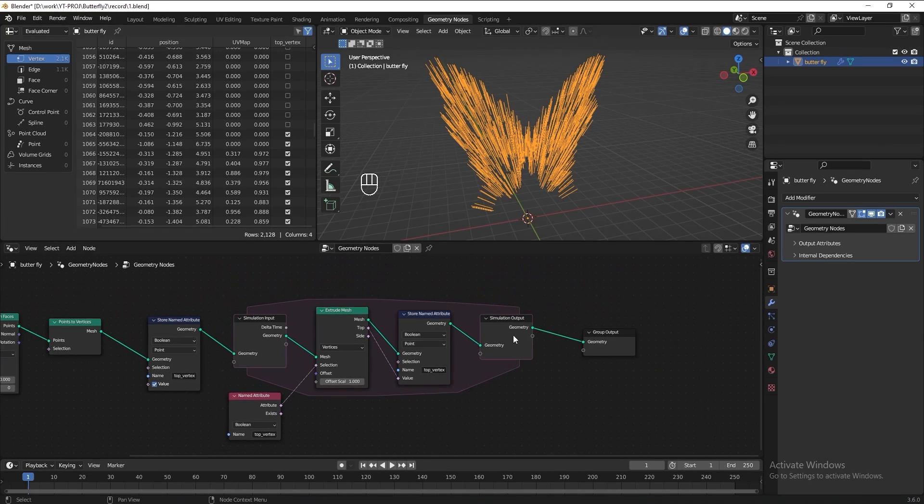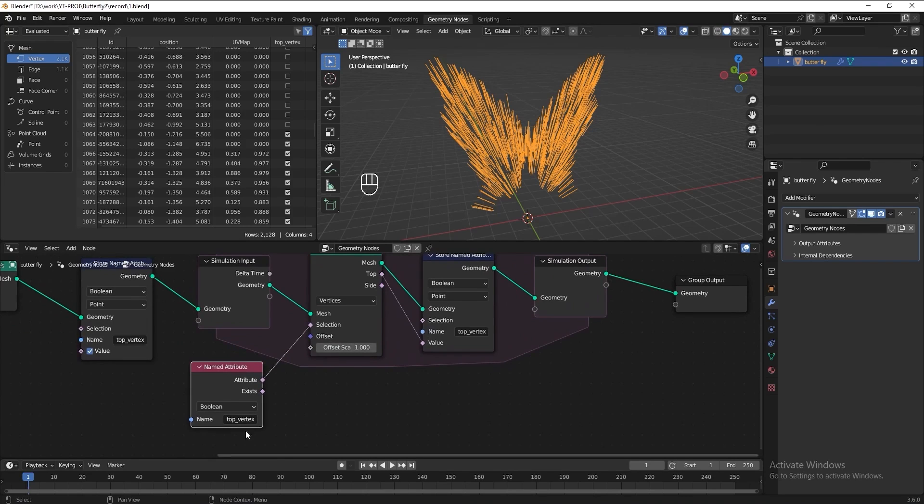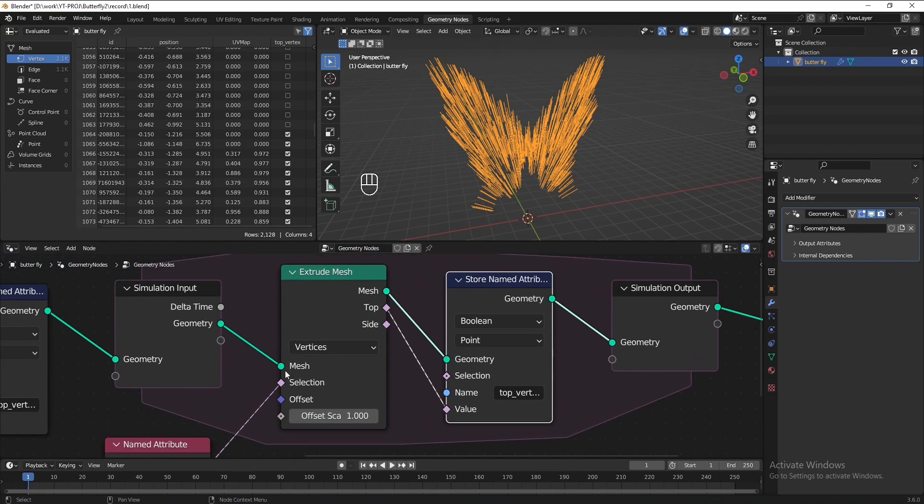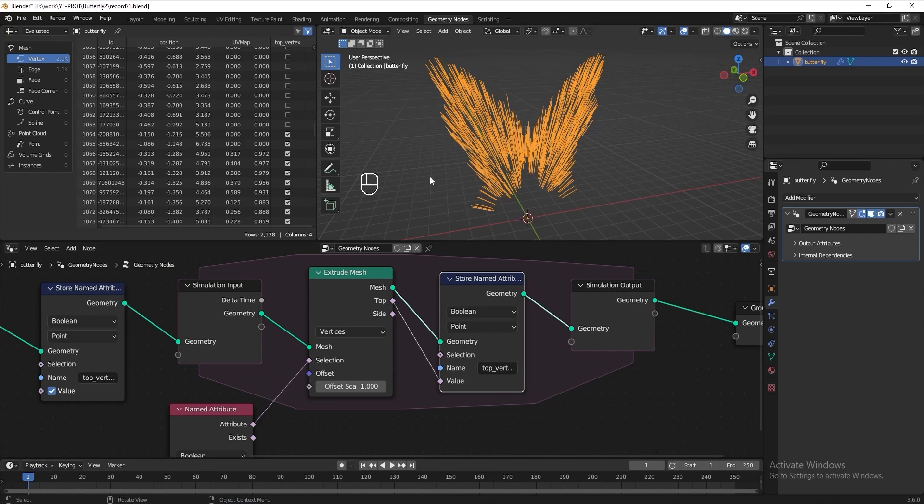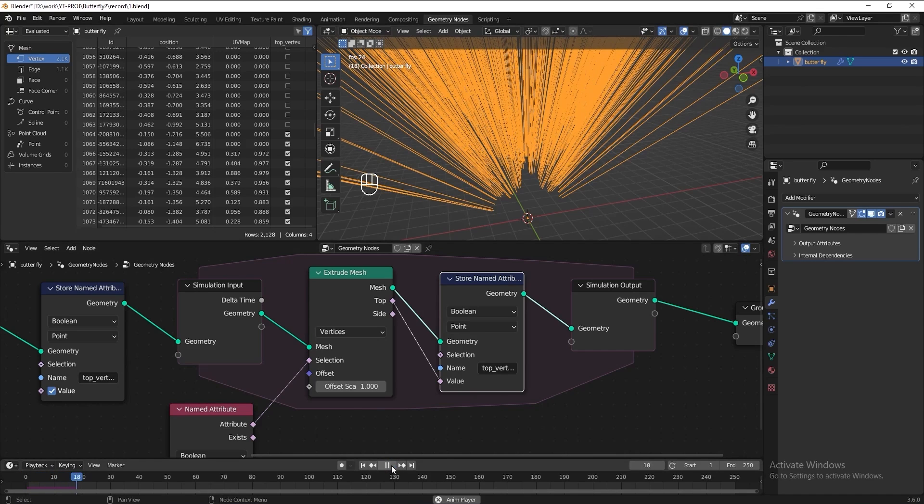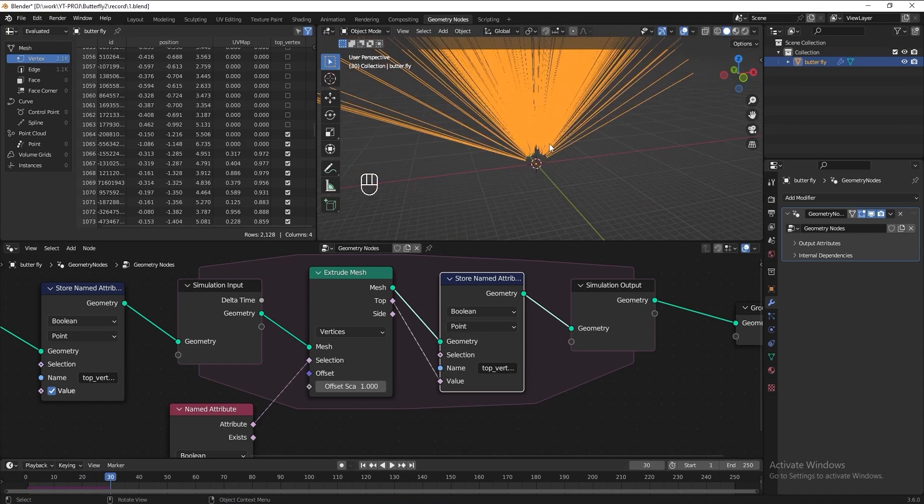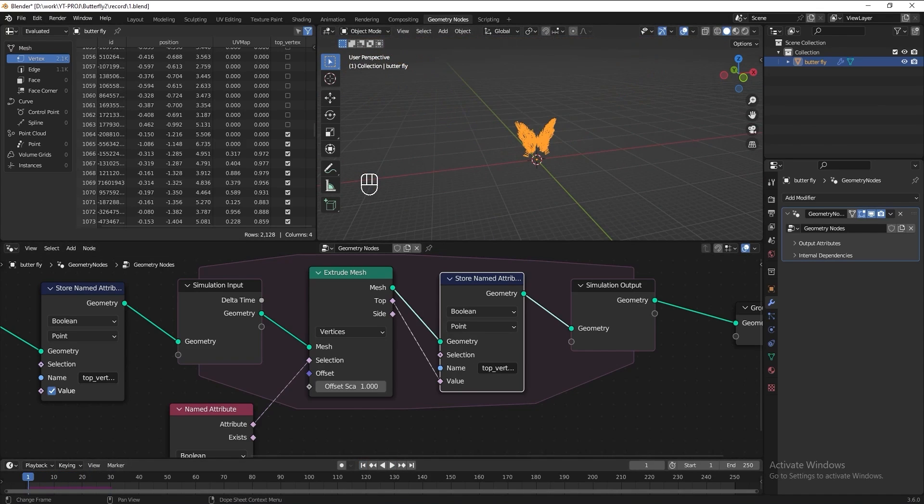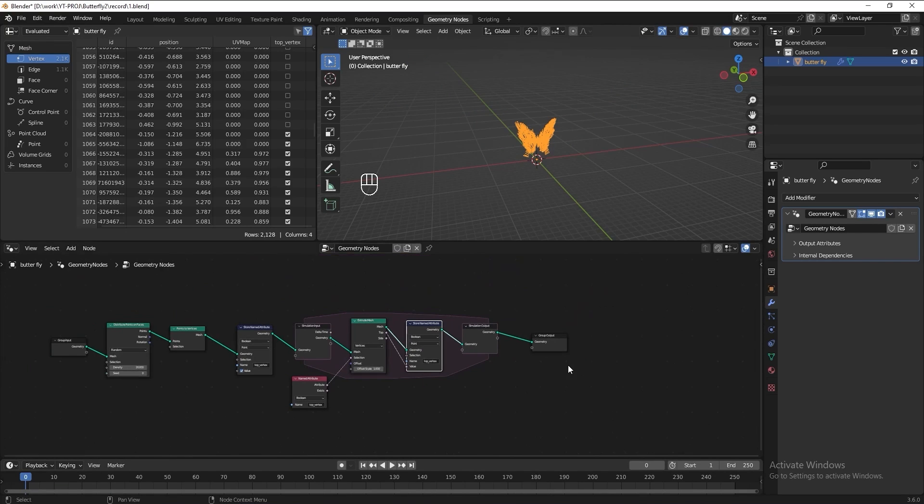So every time when the simulation node looping, the name attribute will get the information from the store name attribute here and tell this extrude node to keep select this top vertex and extrude it. Now let's play the animation to see the result. Everything is good for now. Let's tidy up all the nodes here.